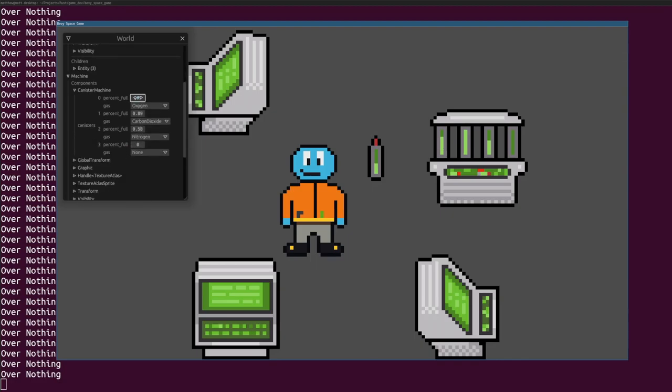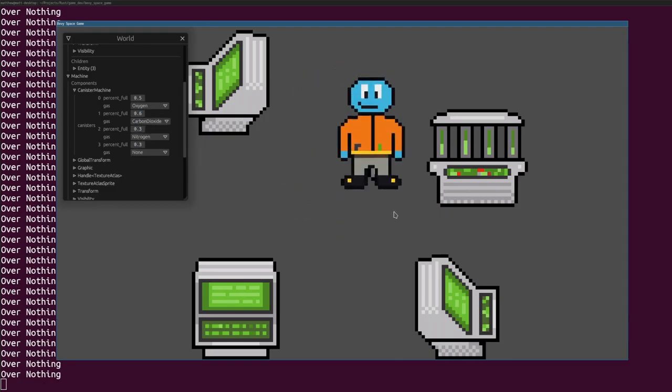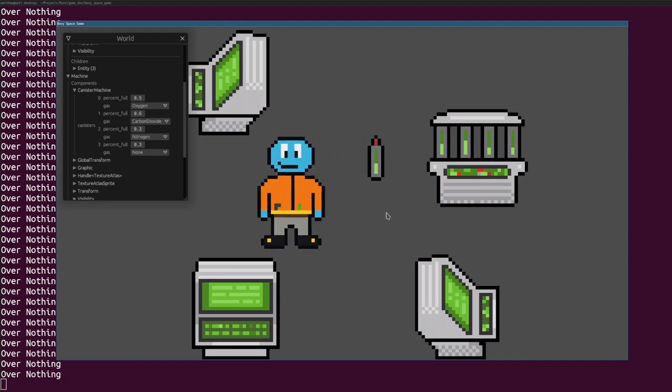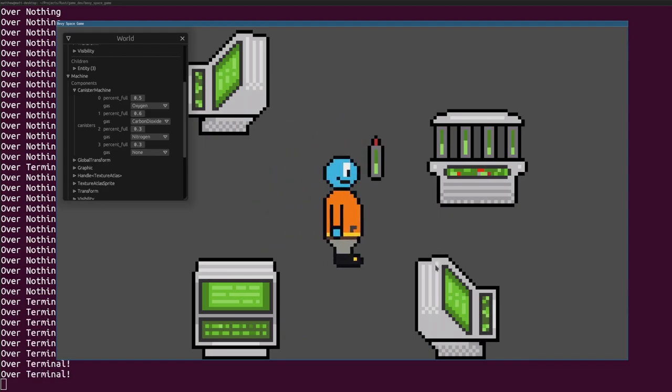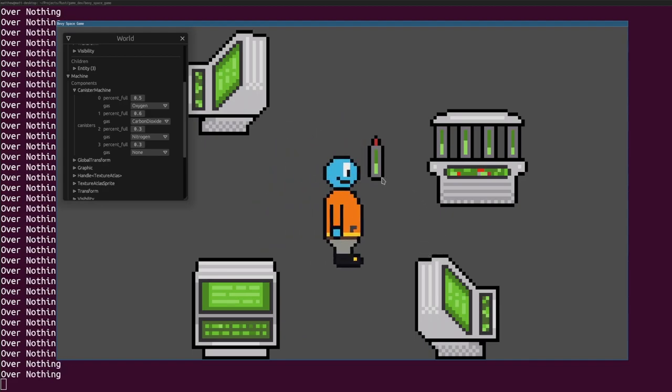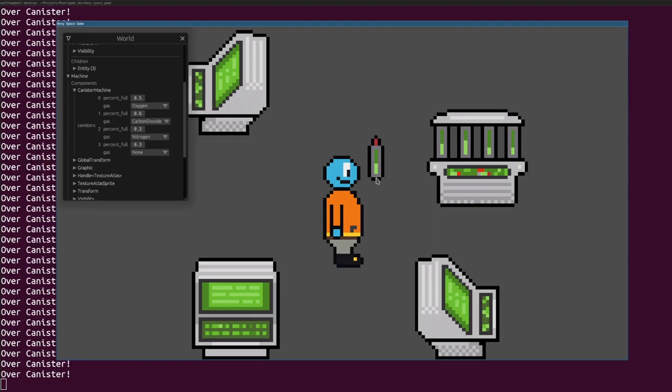I've also started a gas system, and I have these standalone canisters and a canister machine that can hold four different canisters. You can see when I change the percent full on the canister or any of the four on the machine, the graphic will actually update and this is just a sprite placed precisely on the machine.